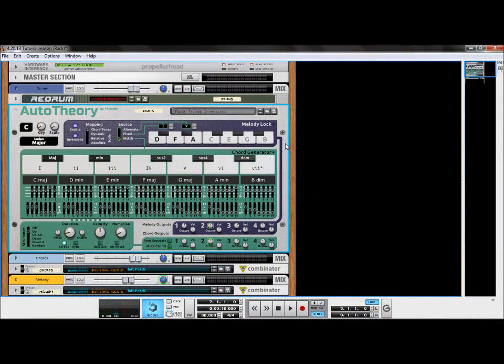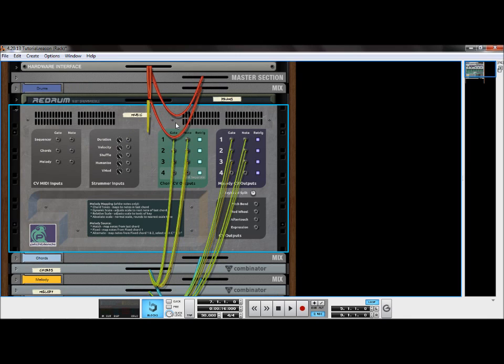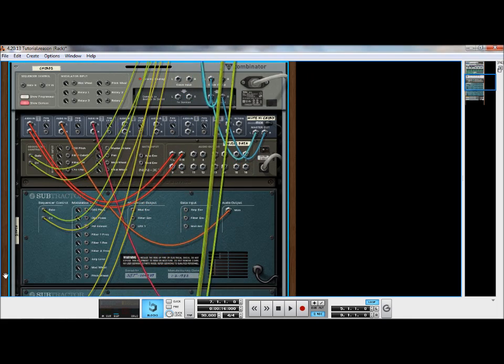A typical Auto Theory routing setup consists of multiple CV outputs from both the chord generator and melody lock functions, routing to and controlling multiple instruments.